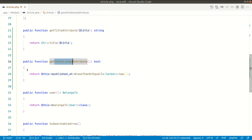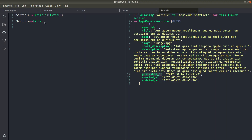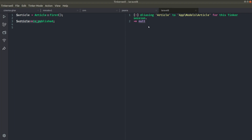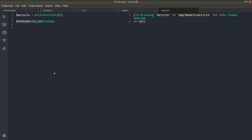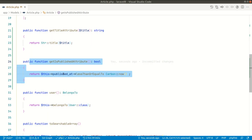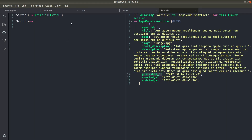We can access `is_published` — which is in StudlyCase — as camelCase. Let me comment out first to show you: currently accessing any property not present in the model returns null, because the Eloquent model always returns null for missing properties. But now if I uncomment it and refresh, you can see it is returning true, because the `published_at` date is in the past. So in this way we can use accessors to create computed properties as well.